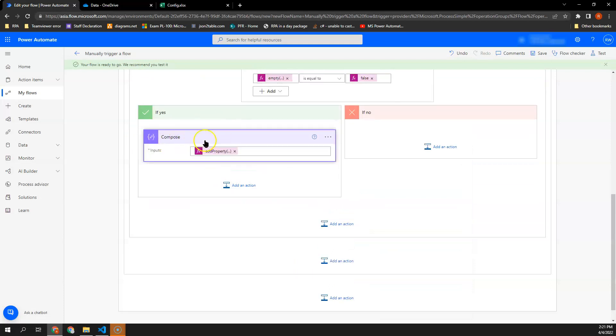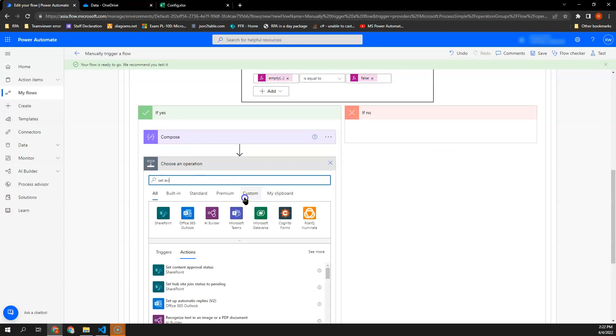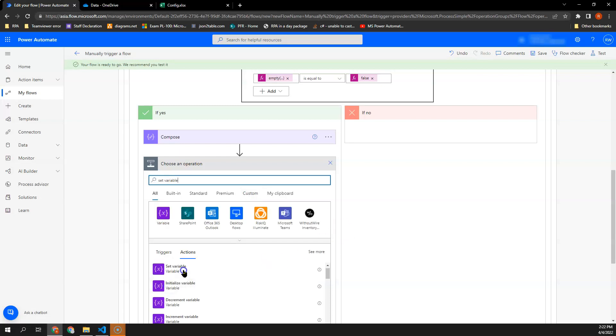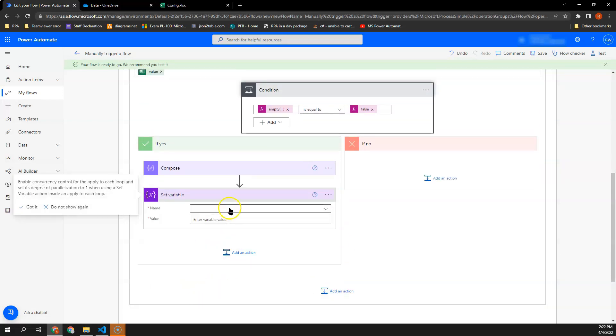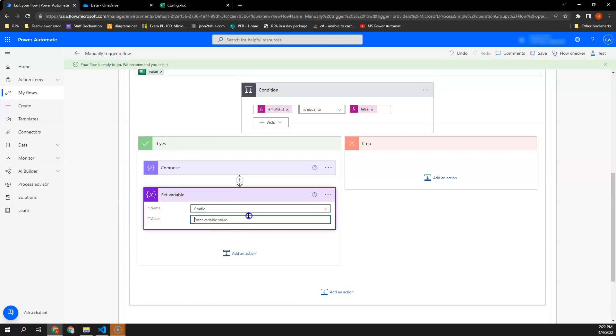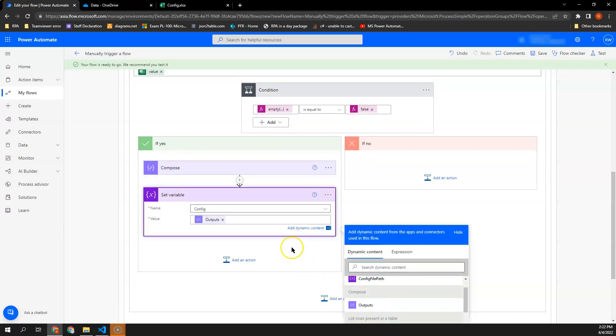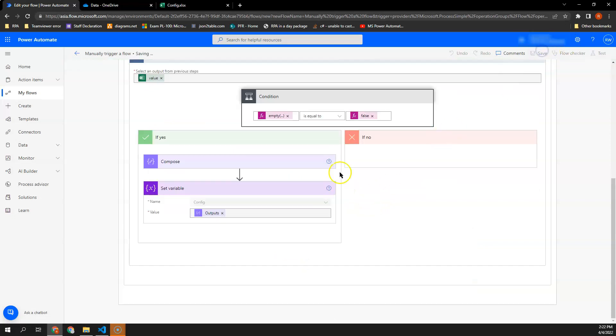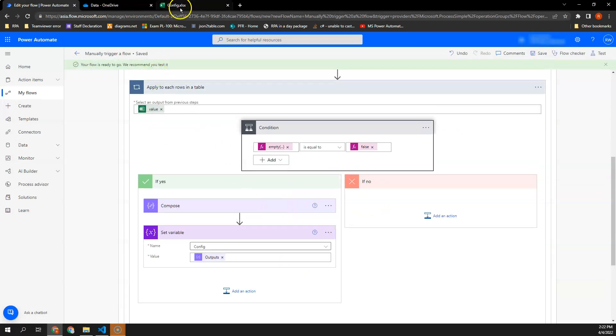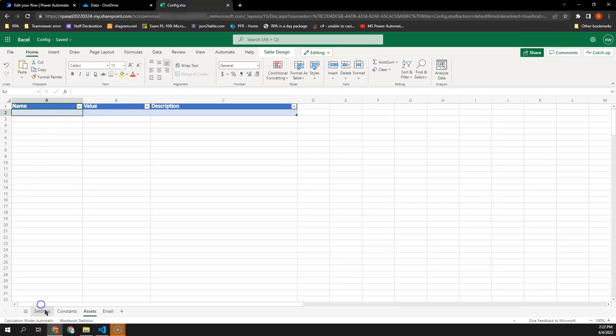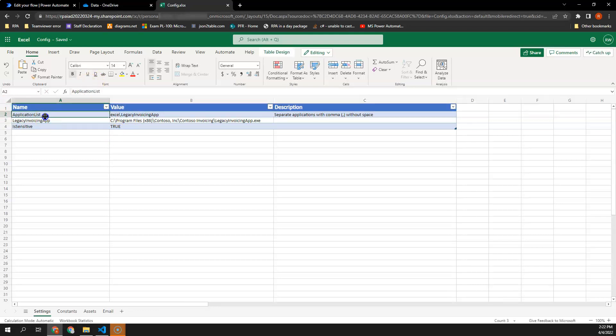Then the next thing what I will need to do is I want to set a variable of my config, the value will be my output. Then in order for me to assess, in order for me to get the value of application list, what I will need to do is after all this row completed, I will create a new step here and I will initialize a variable.